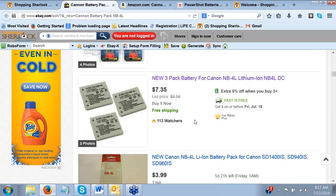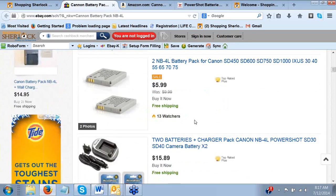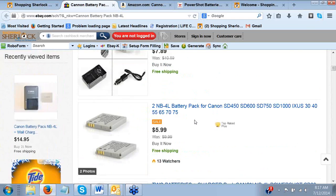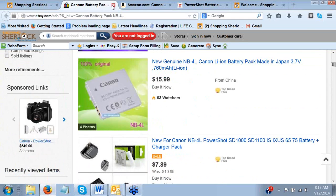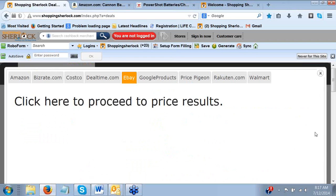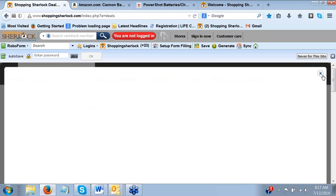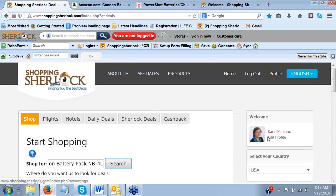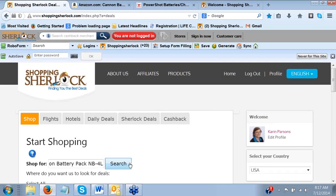Now, that, to me, is a heck of a lot better deal than paying $59 for one battery. So, again, put whatever it is that you're looking for through the Sherlock because you're going to find such good prices. I'm going to go ahead and click out of here now just by clicking on this X and show you some of the other phenomenal things that the Sherlock does for you.